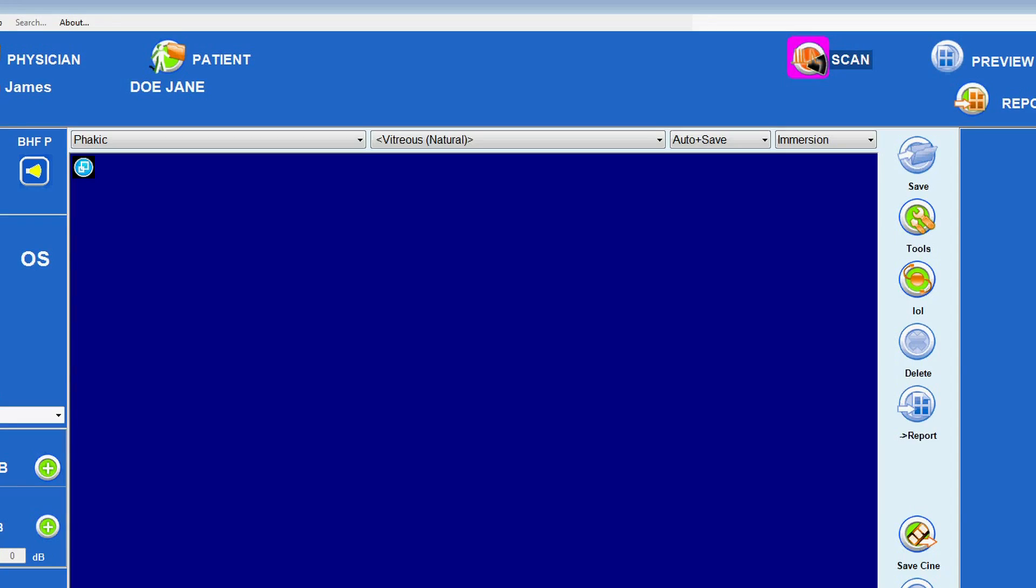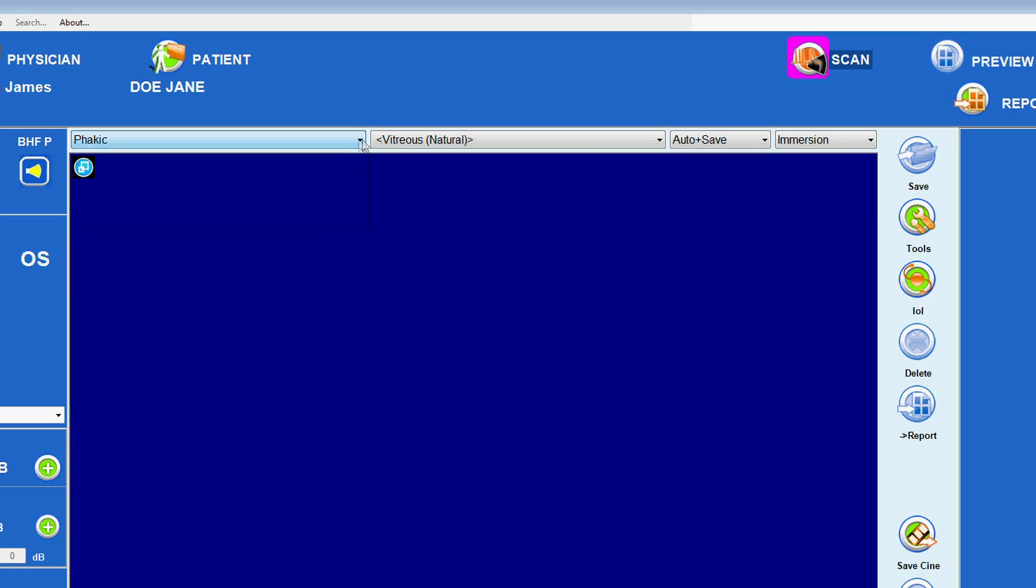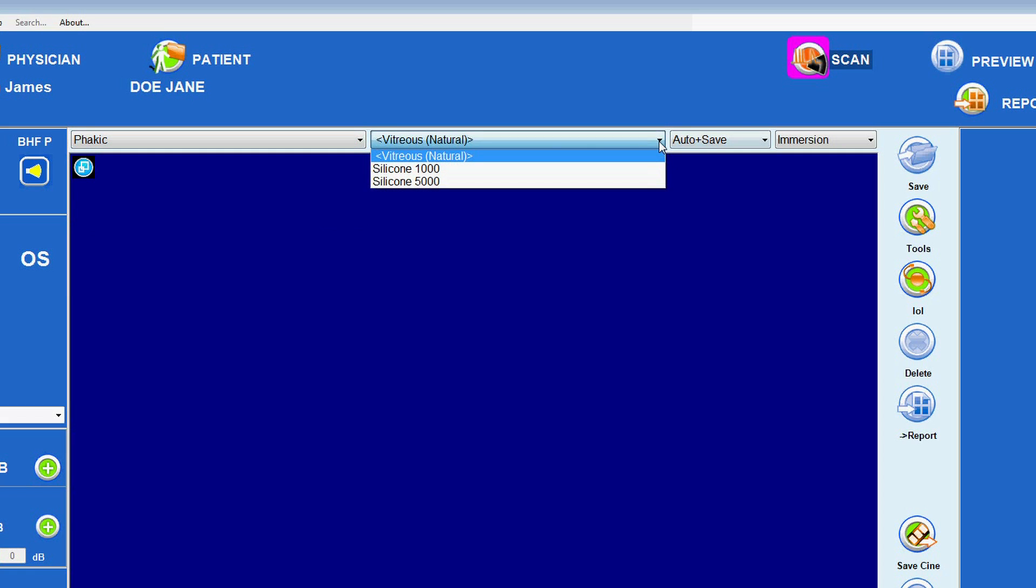The parameters of the eye can be changed by using the drop-down lists at the top of the screen. Choose the eye type, phacic, aphacic, or pseudophacic. And for those who are pseudophacic, indicate the IOL material, PMMA, acrylic, or silicone.